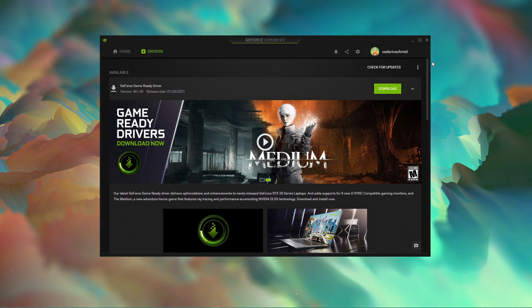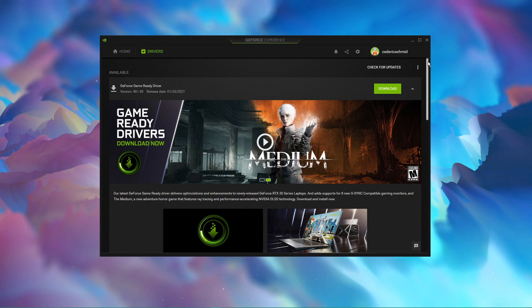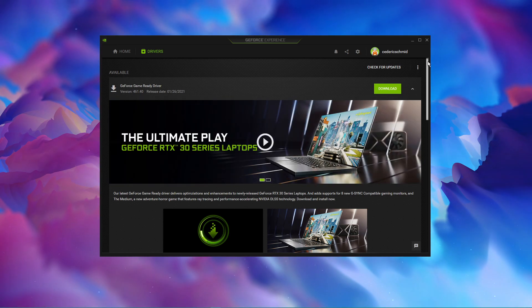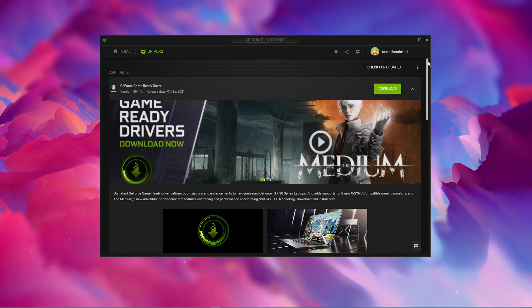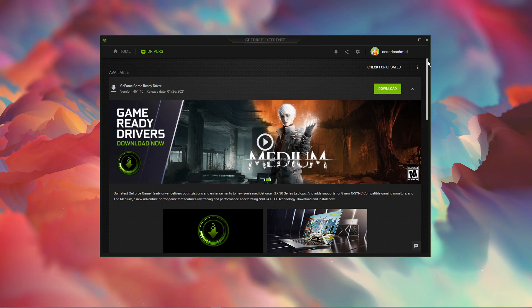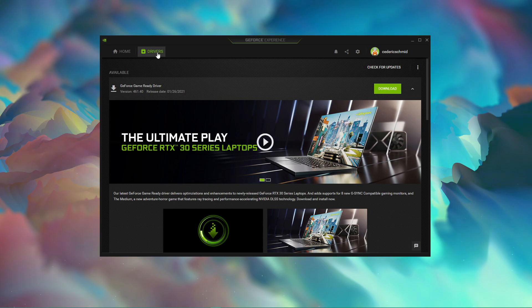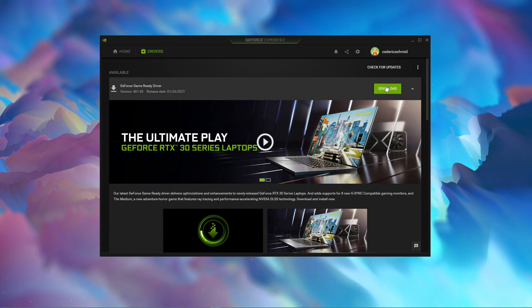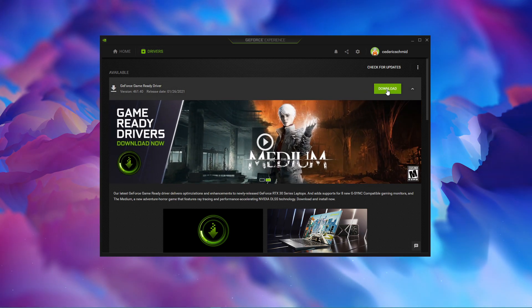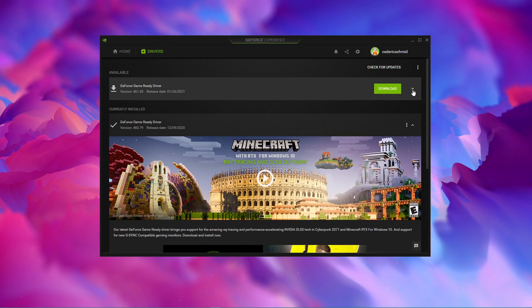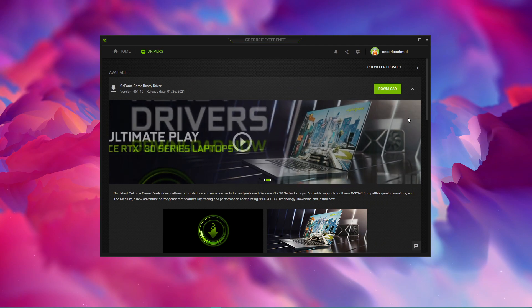In case you're using an NVIDIA graphics card, then I suggest using the GeForce Experience application. Otherwise, we can also use the AMD driver suite. In the drivers tab, simply click on download and the application will automatically download and install the latest driver.